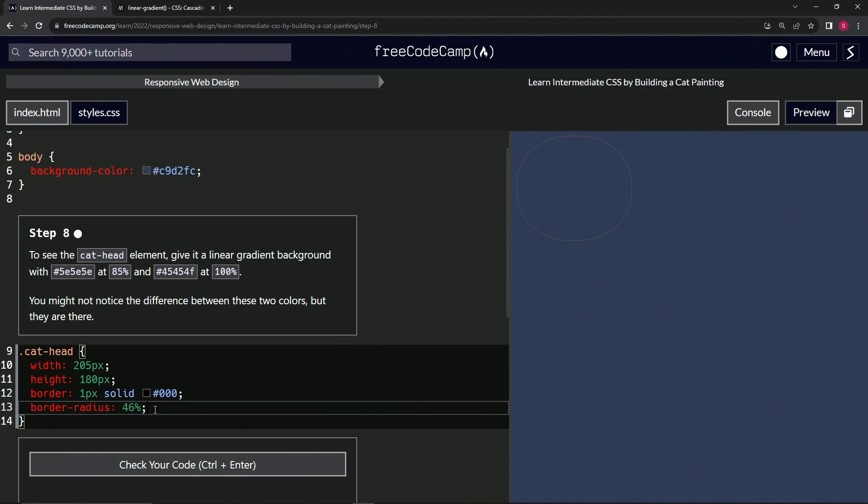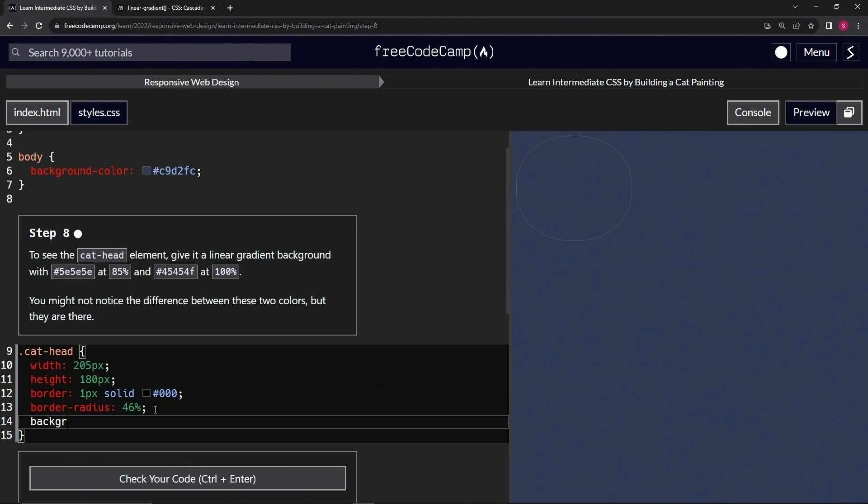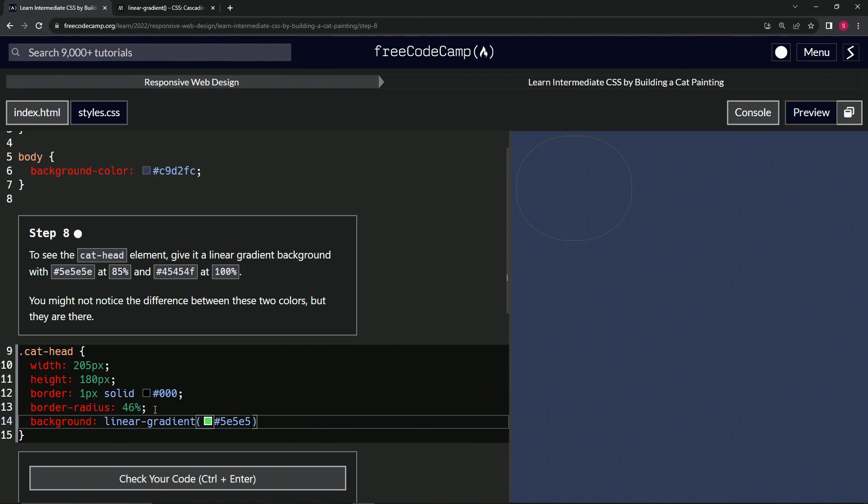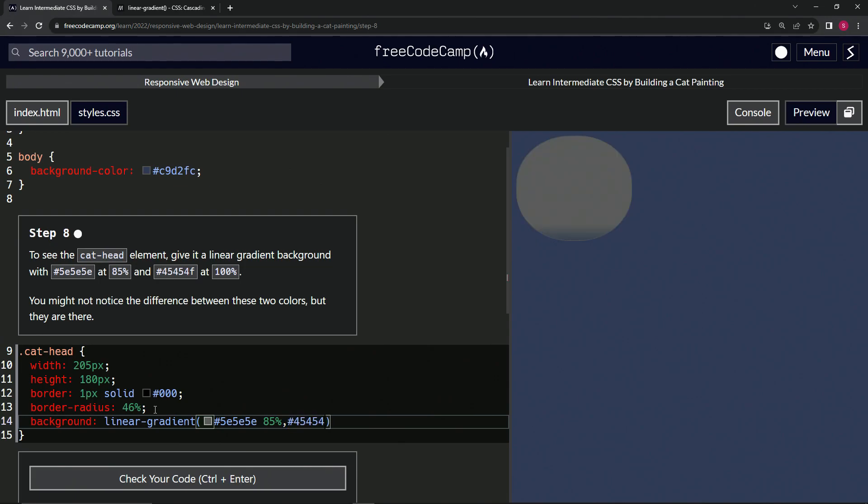We'll come down here and say background, and we'll say linear-gradient. Inside of here, because it's like a function call, we're going to say first the #5e5e5e, that gray color, and it's going to be till 85% like that. Then we'll have a comma and we'll say #45454f and we're going to send that until it's at 100% like this.